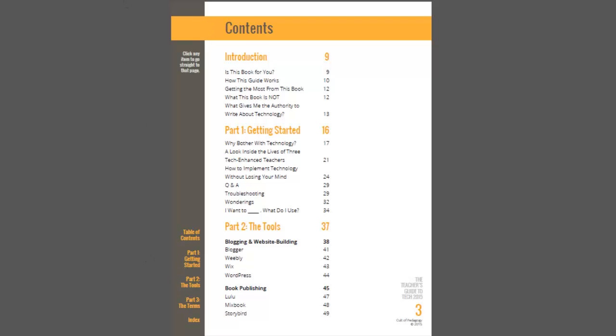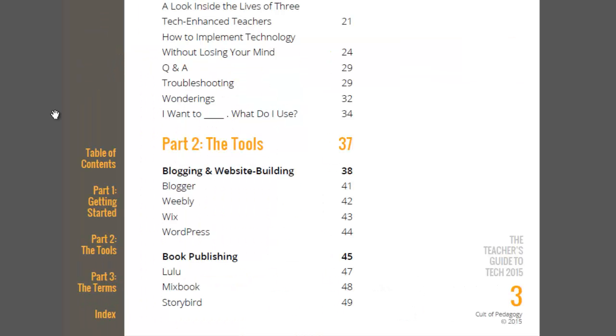Let me zoom in. Five sections are Table of Contents, Getting Started, the Tools, the Terms, and Index.